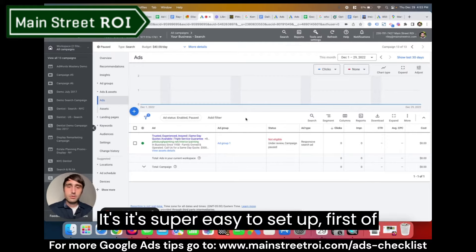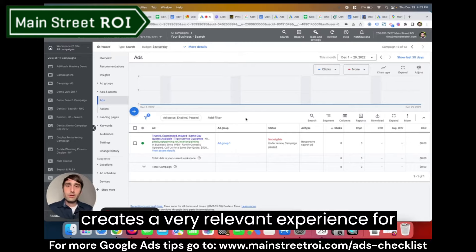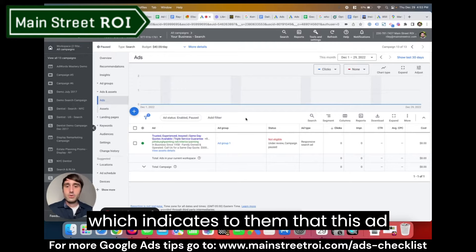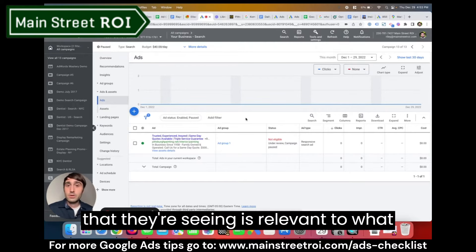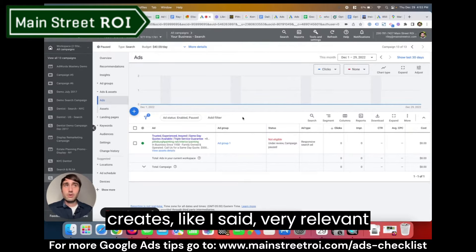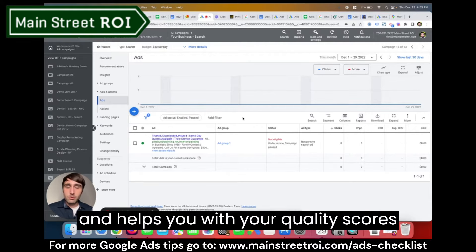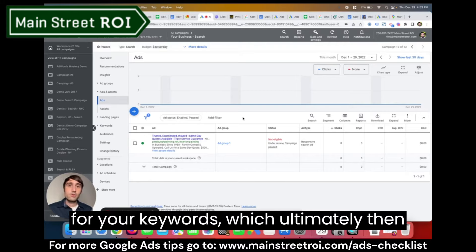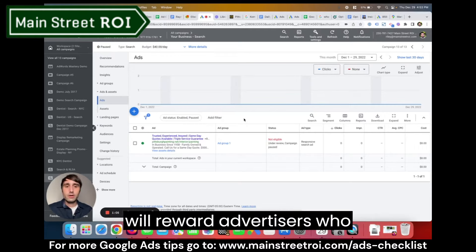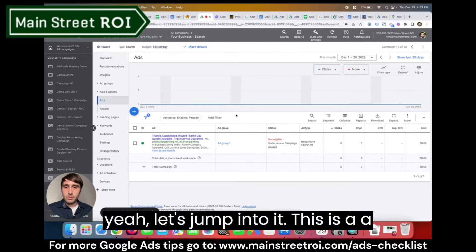This is super useful and super easy to set up. It creates a very relevant experience for people — they see a keyword that's very relevant to what they typed into Google, which indicates that the ad they're seeing matches what they're looking for. Google loves this because it creates a very relevant experience and helps with quality scores for your keywords, which ultimately means you pay less per click. Google will reward advertisers who have very relevant ads.